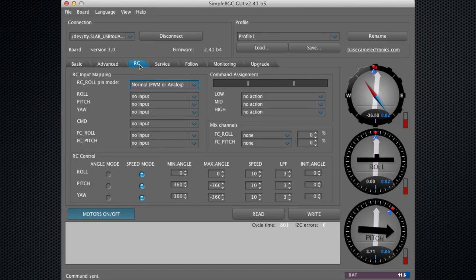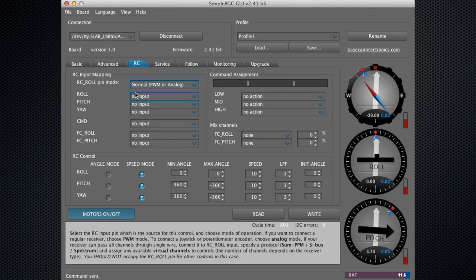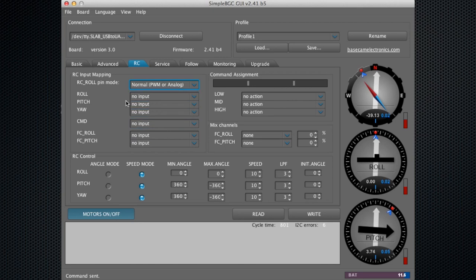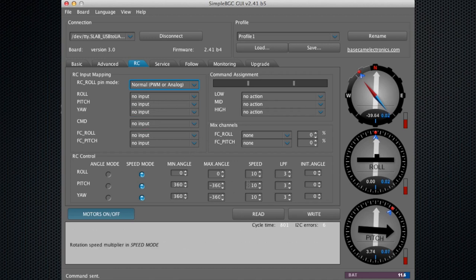The RC tab—you can control the inputs for a remote control device right here, which we'll run through in a separate video. You can also control the input for a joystick and customize the speed of those, the angle of those, any of the settings within the RC tab.